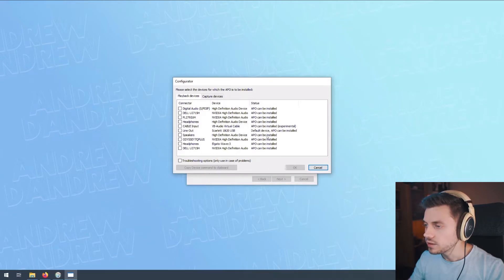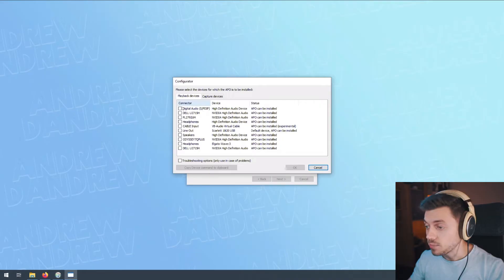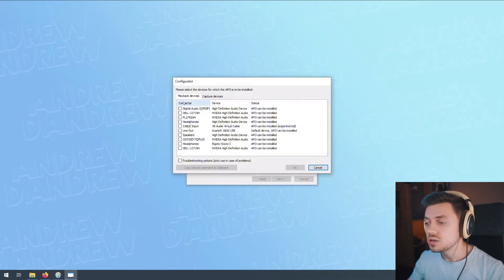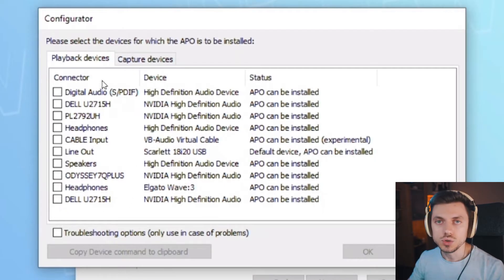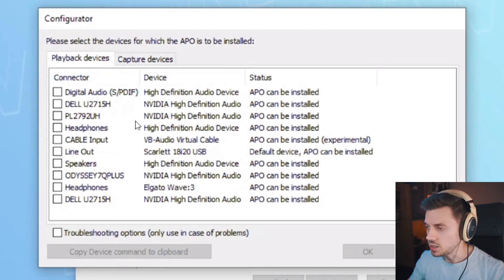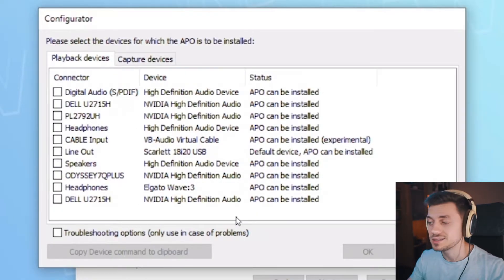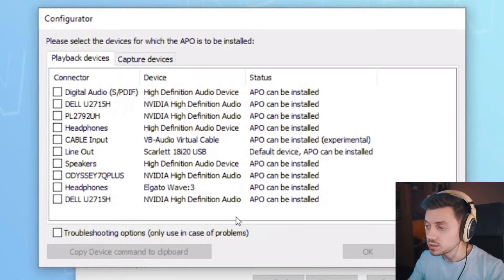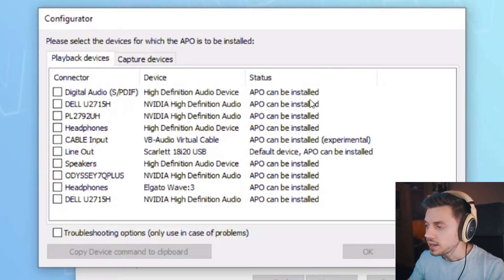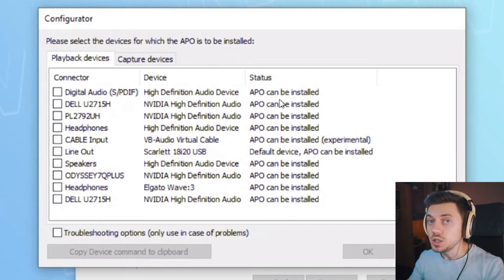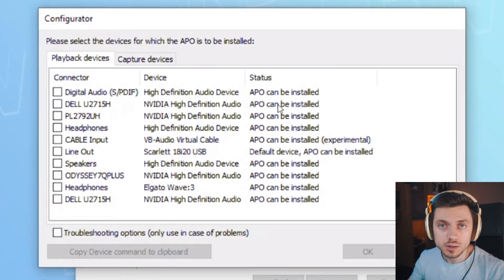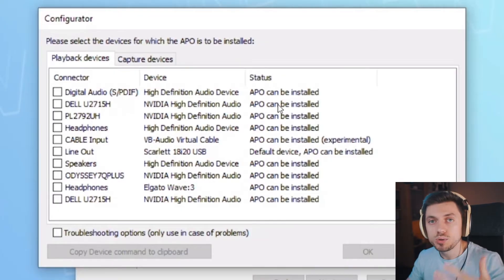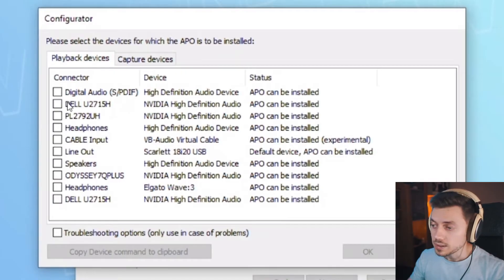This is the configurator. This is the important step where you tell Equalizer APO which of these devices you are currently using and which you want to be affected by Equalizer APO. As you can see, depending on your computer, you can have a different number of devices. I have plenty of them because I have all kinds of things connected to this computer. As you can see, the status says APO can be installed next to each one of them.